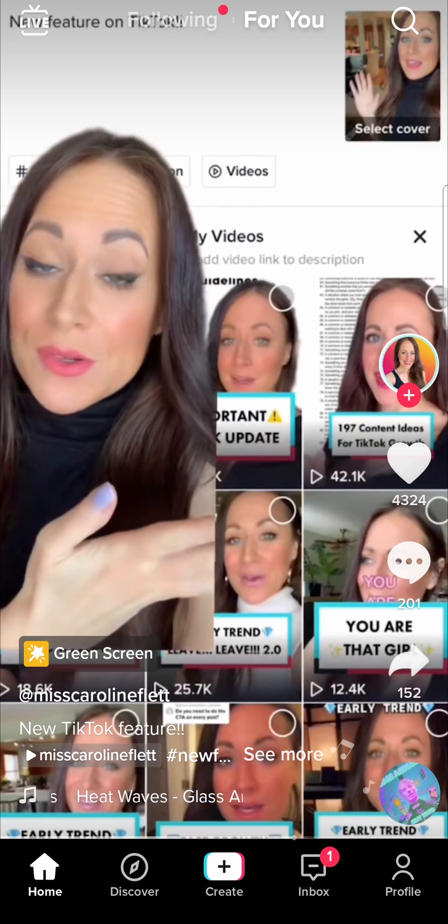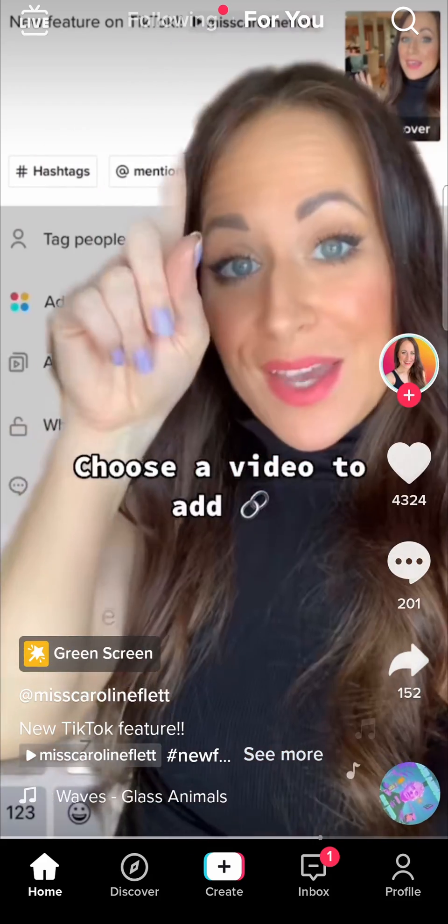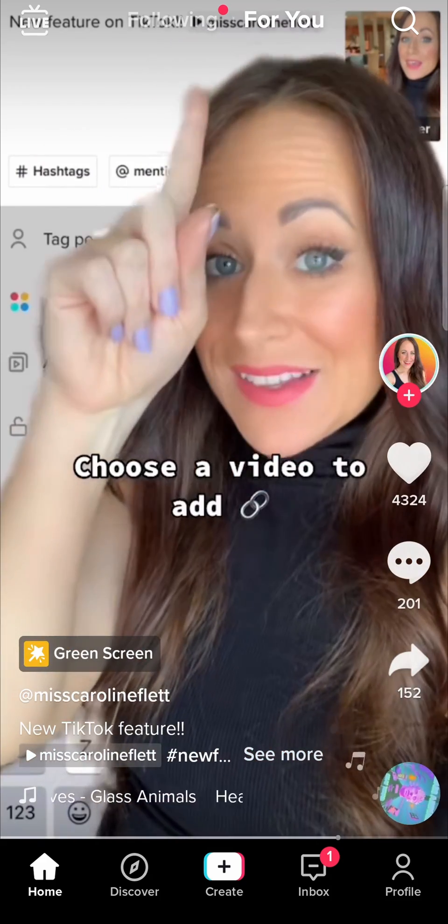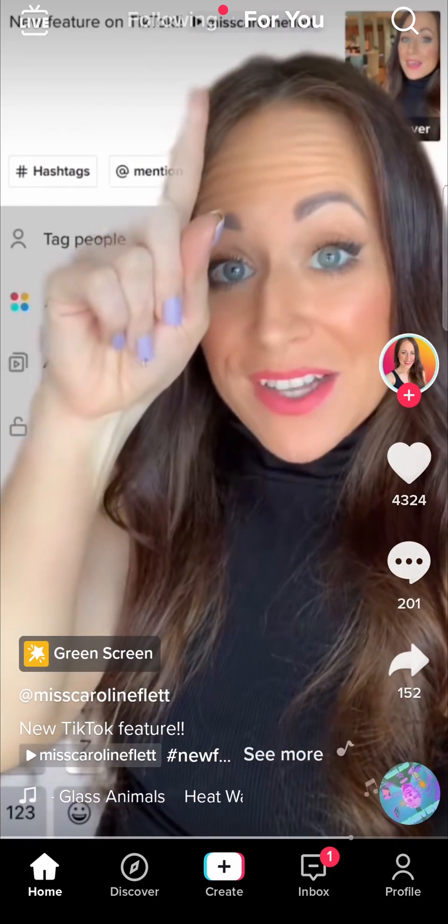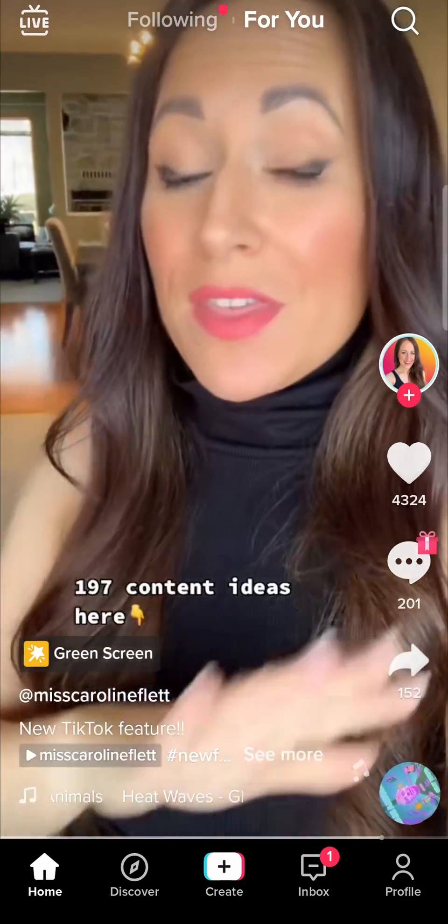Once you load up TikTok and if for any reason you want to turn off your analytics, I'll show you how to do it.